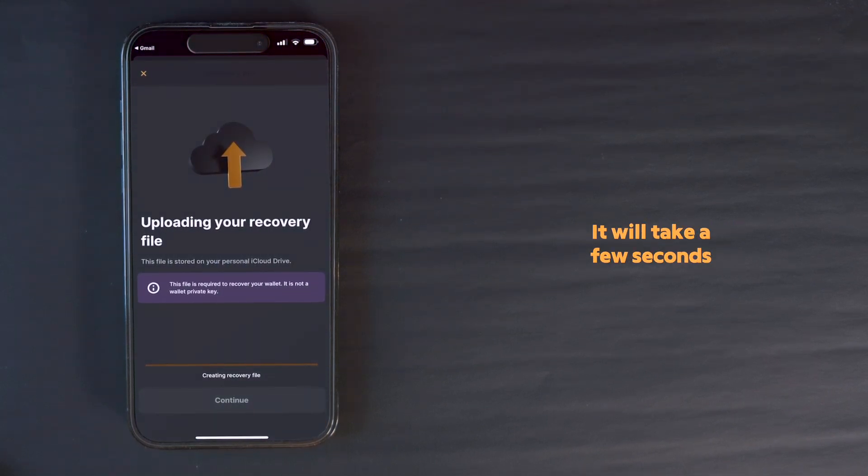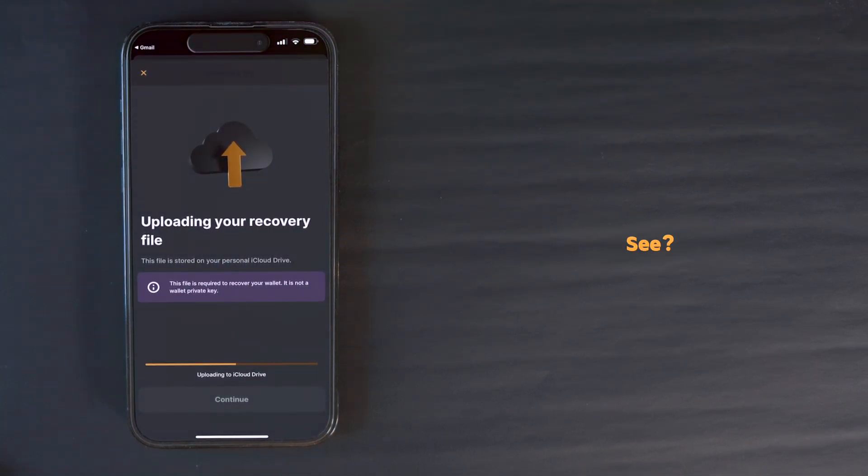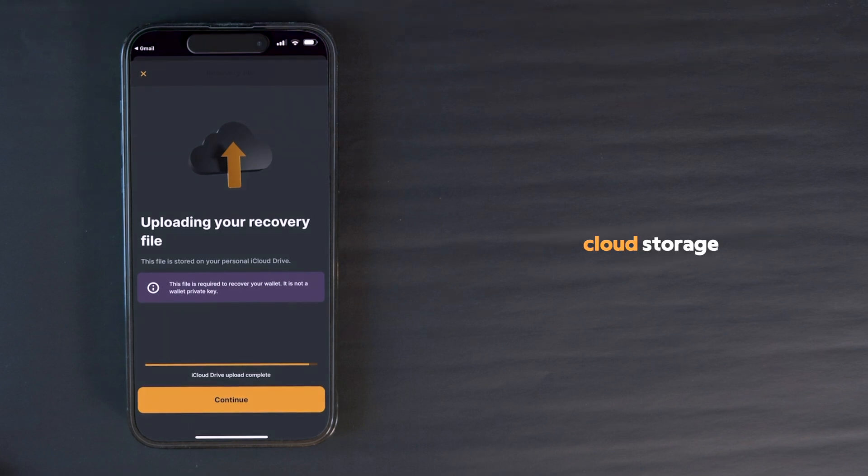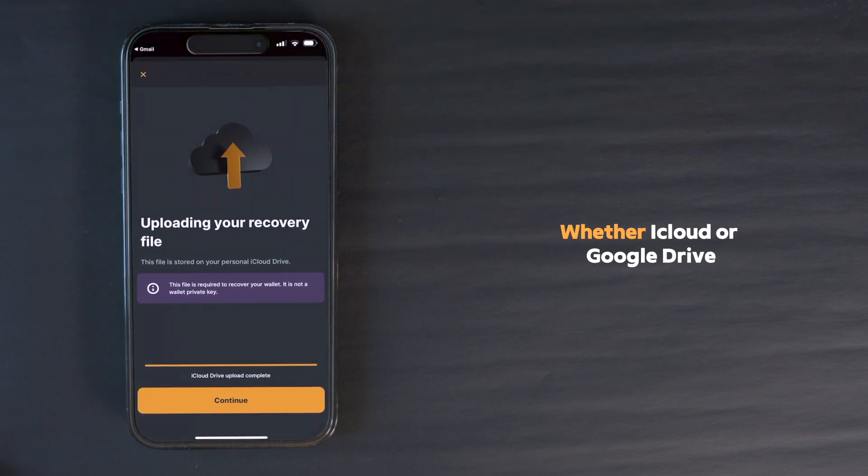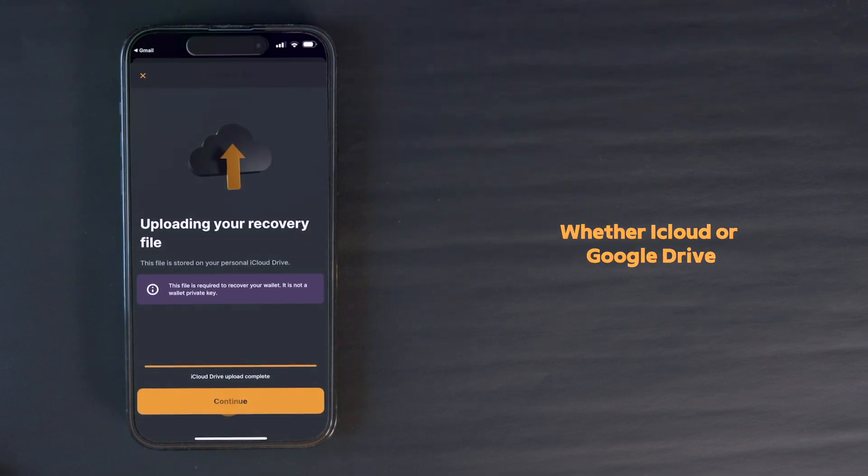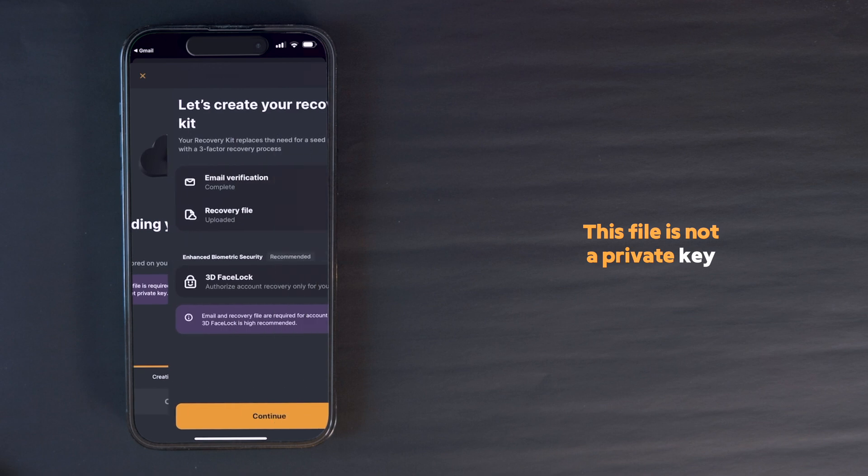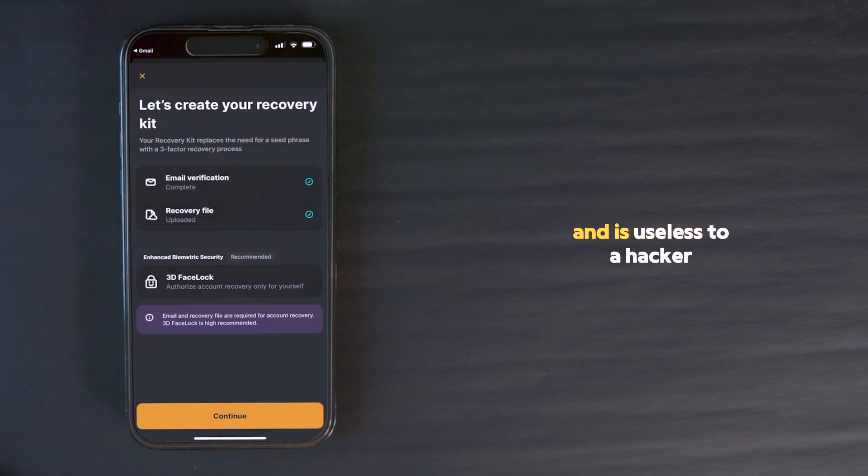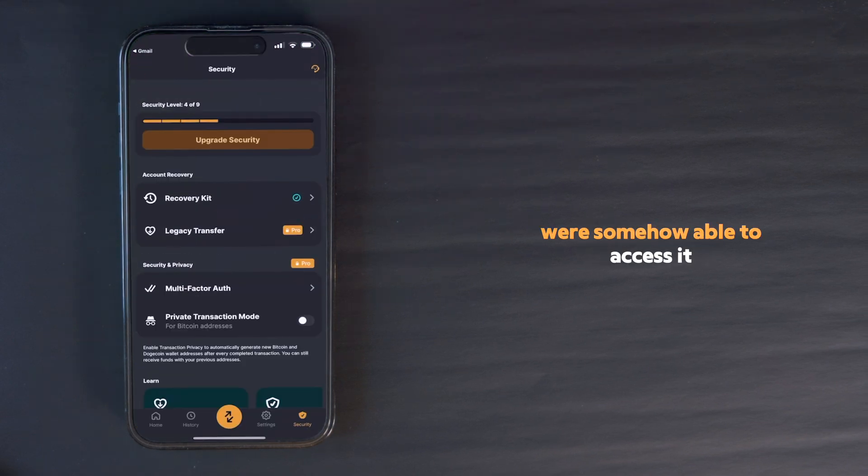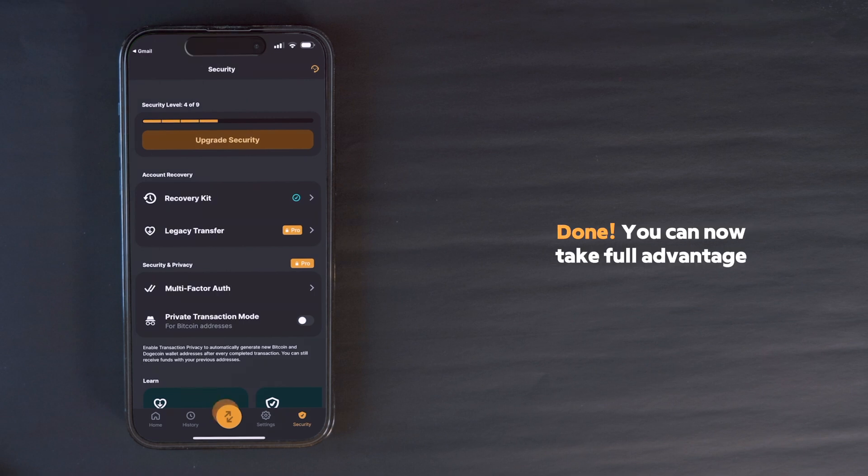It will take a few seconds. You see, the phone is now securing your recovery file in your cloud storage, whether iCloud or Google Drive. This file is not a private key or secret share and is useless to a hacker, even if they were somehow able to access it.